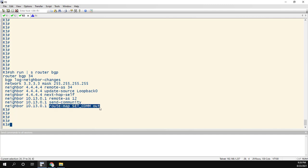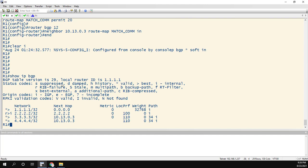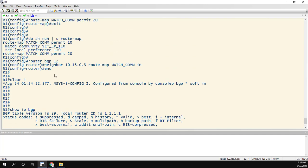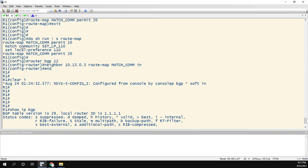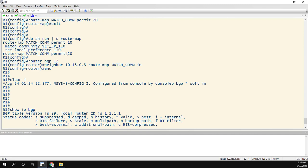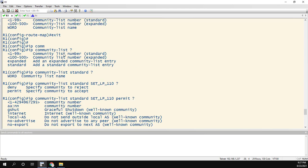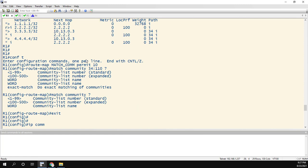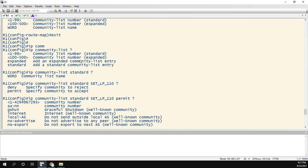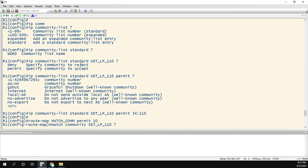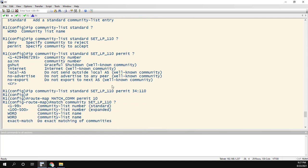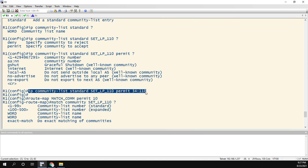On the inbound side, we go back up to our prefix list. Just remember that the match community should be a name if you want to be clear. I mean, you could set it to a number, but I think, will that pass the 2AM test? I get up at 2AM. I see a number. But we're matching the community list of this. The community list is just matching 34 colon 110. And then we set the local preference to 110. So if we go back up to the community list, where was my community list? Right here. It's just one line. Permit 34:110.